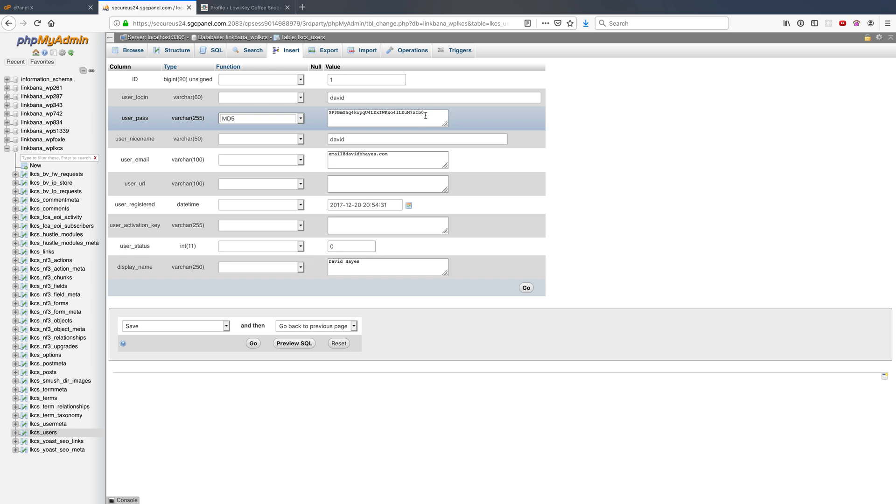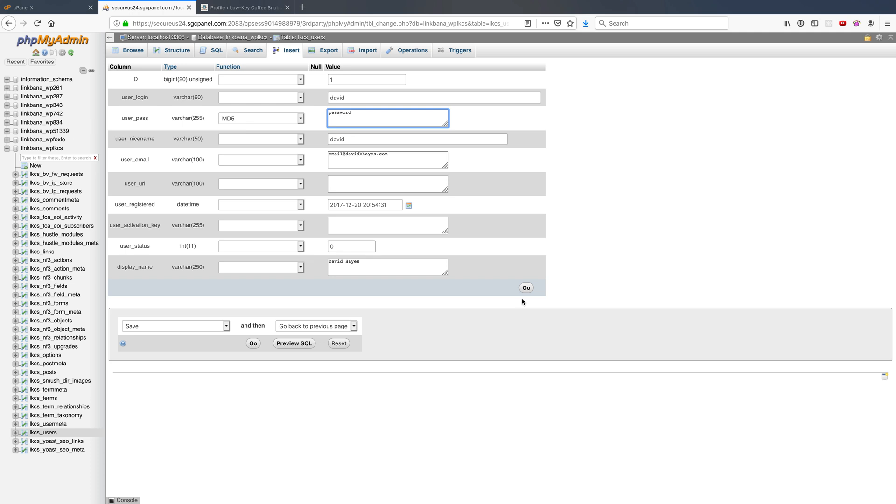So if I do md5 password and hit go, this will change that value in the database, which will change what WordPress checks my password against. It's not the most secure way to do it, but because WordPress has backwards compatibility, I'm able to get in this way and it's super effective if you're already in phpMyAdmin and need to change a WordPress password. Cheers!